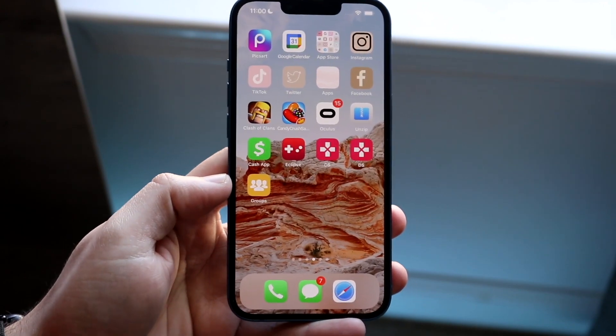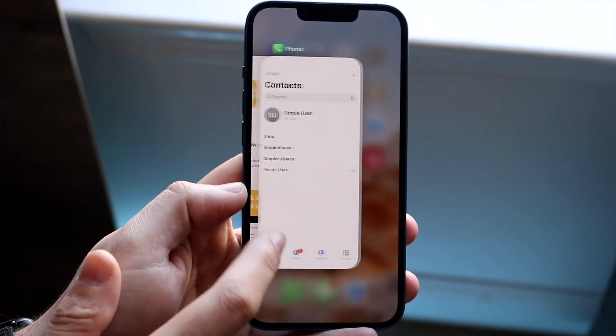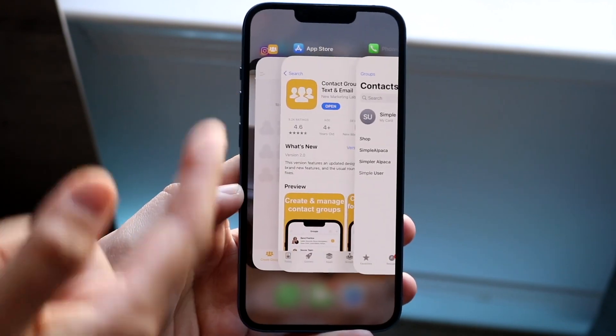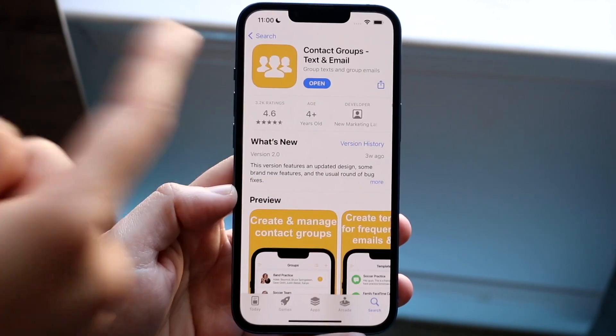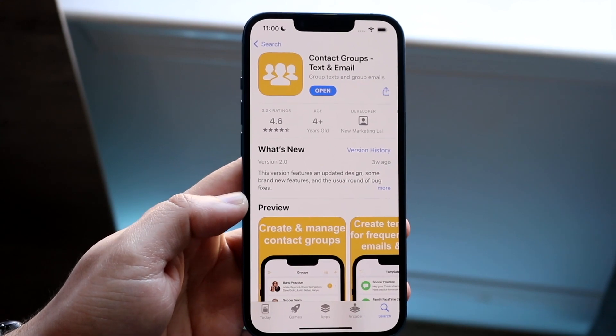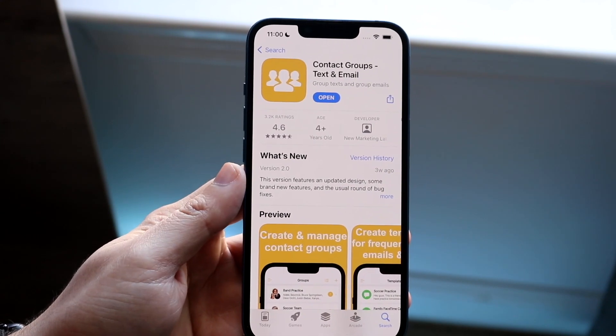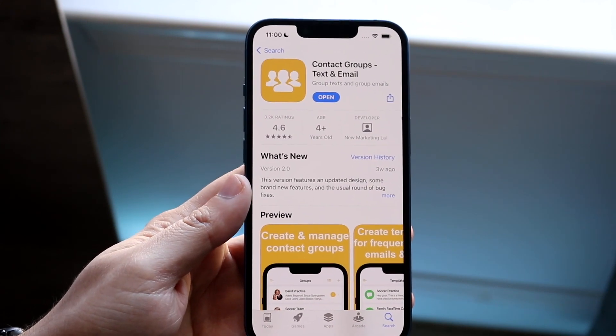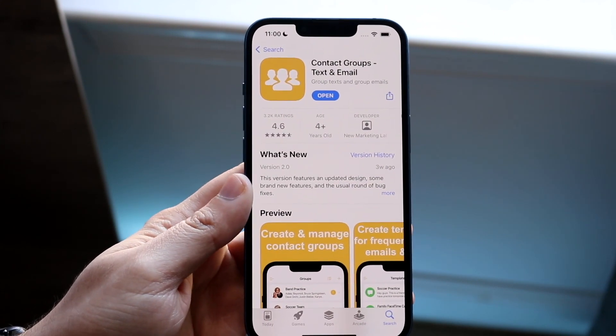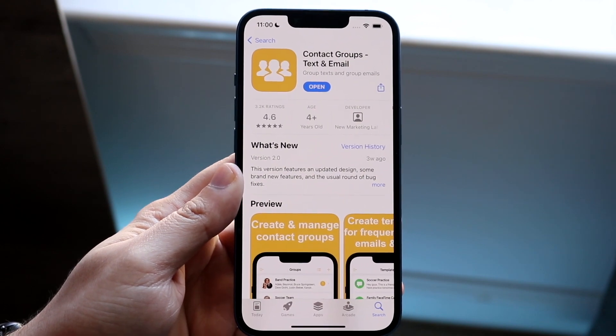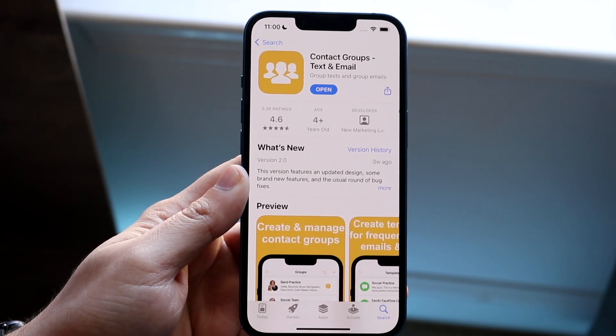Make your way over to your App Store and download this specific application. You can type in 'Groups' or 'Contact Groups Text and Email' and download it that way.